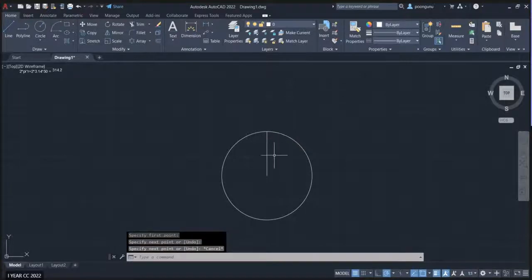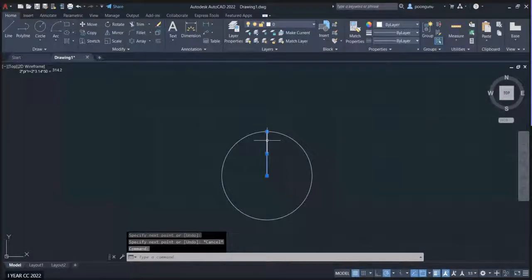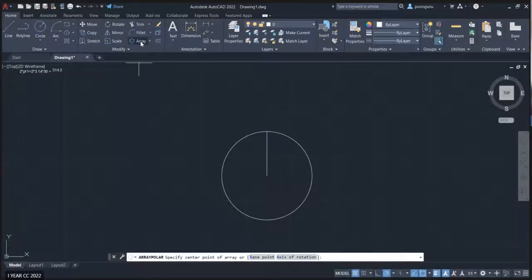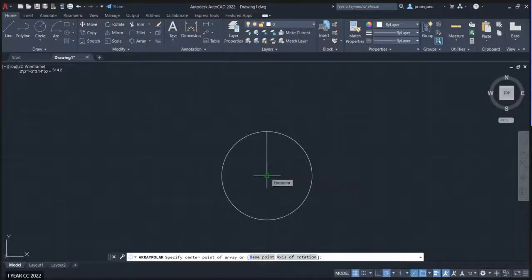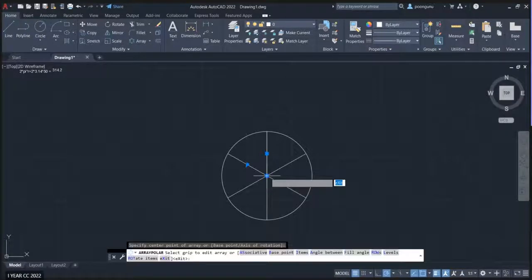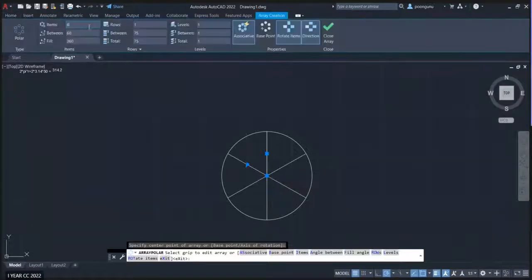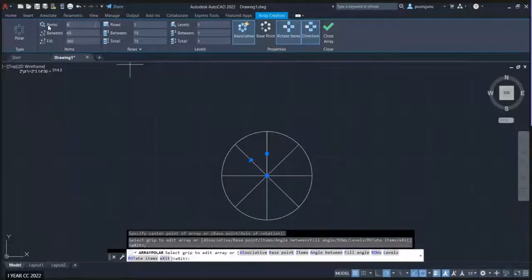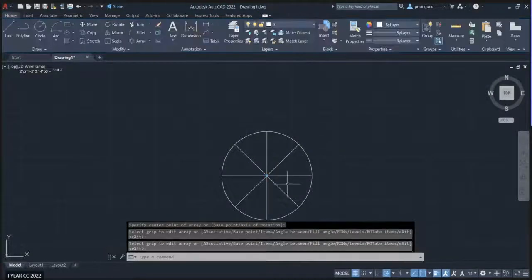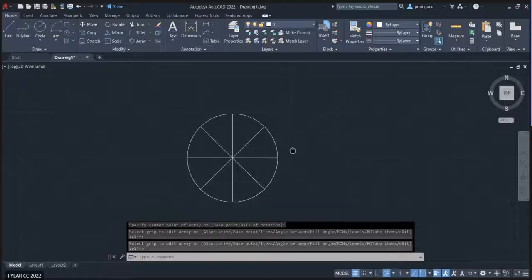After drawing the radius line, select it and click polar array. It will ask for the center point — click it, change the number of items, and the circle is divided into eight equal parts.